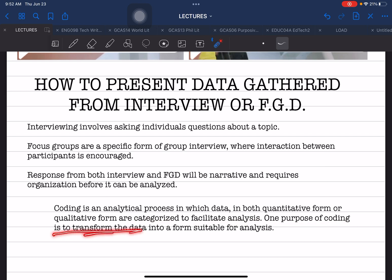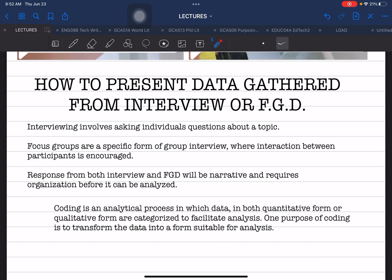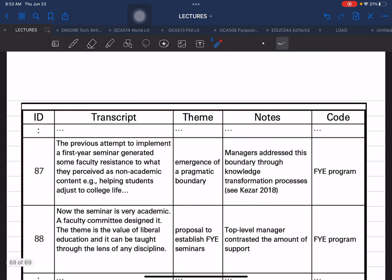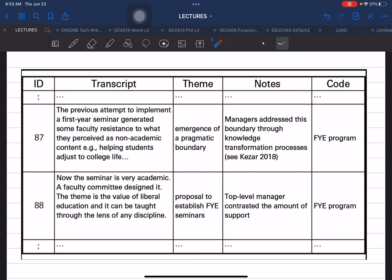One purpose of coding is to transform gathered data into a suitable form for analysis. I am going to present a matrix that you can use, with specific column headings, to organize and prepare your data for analysis. This uses the coding process for analyzing responses from interview and FGD. Here is the matrix.